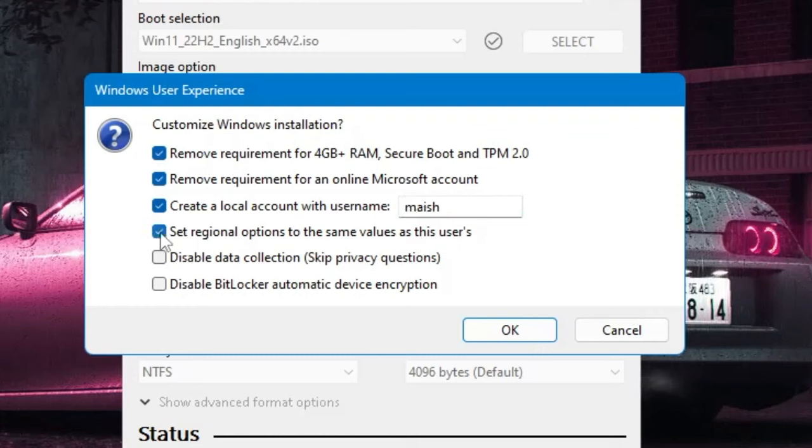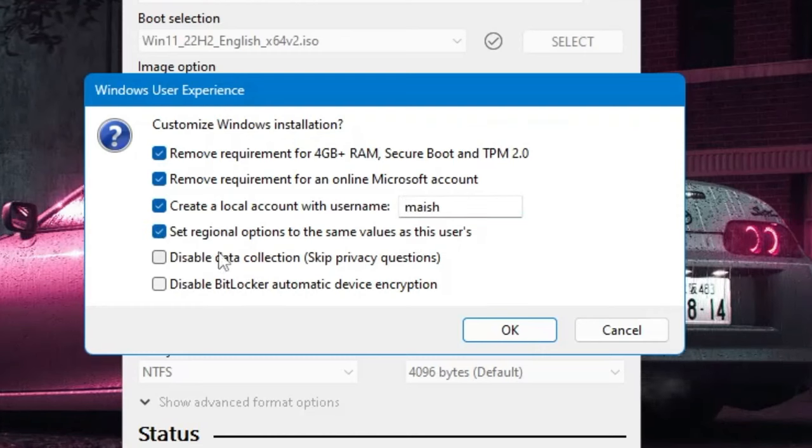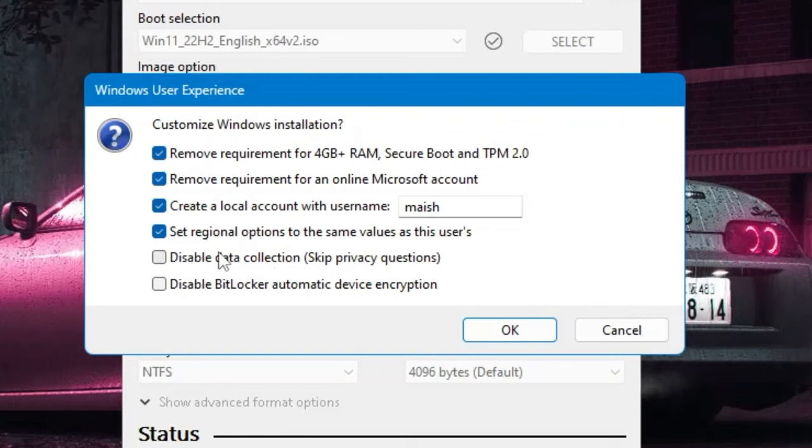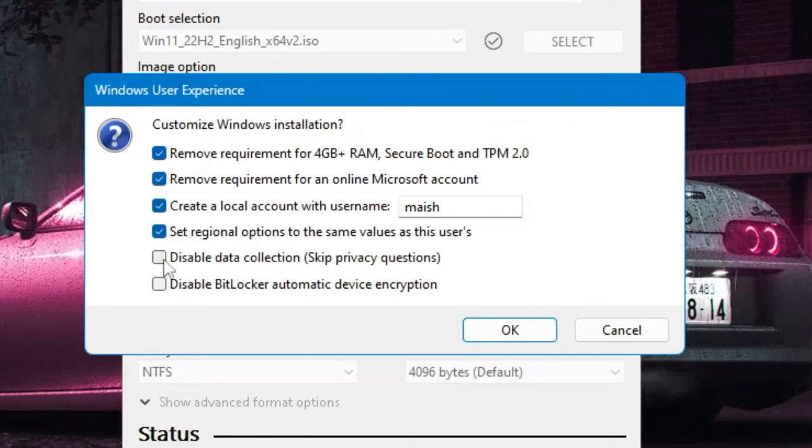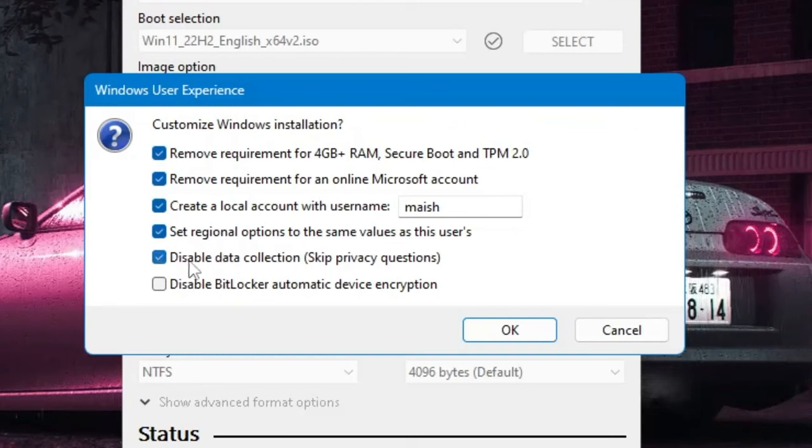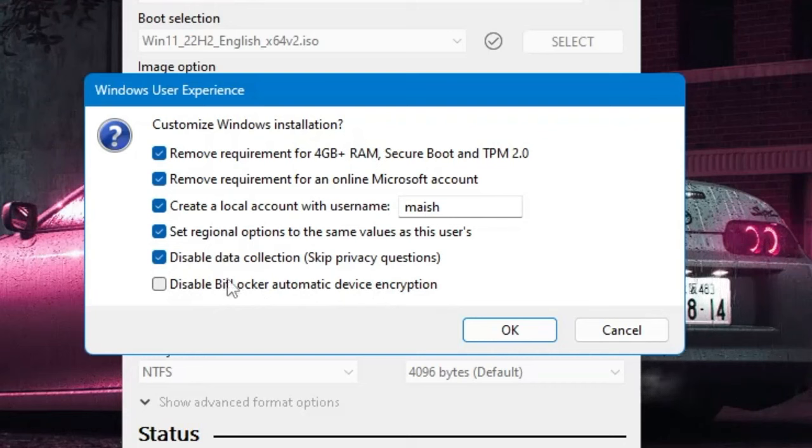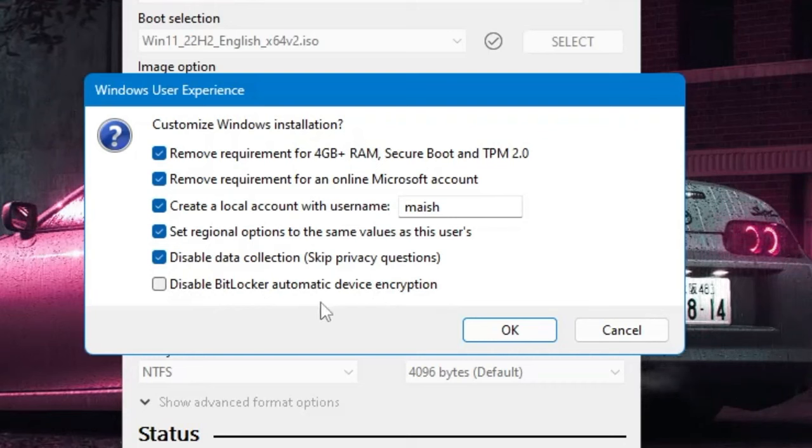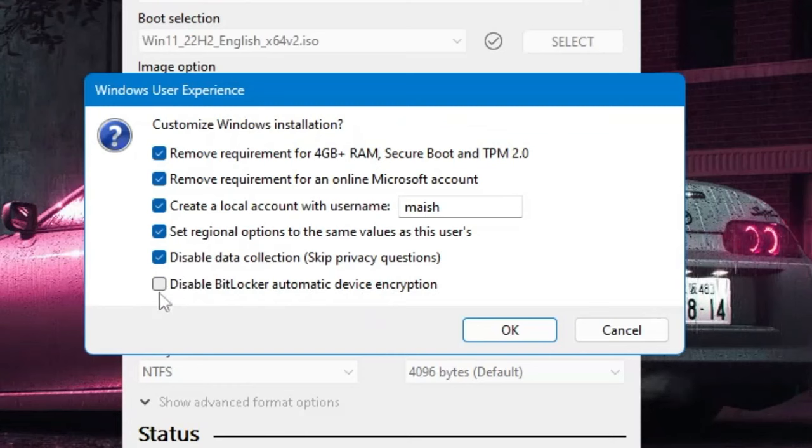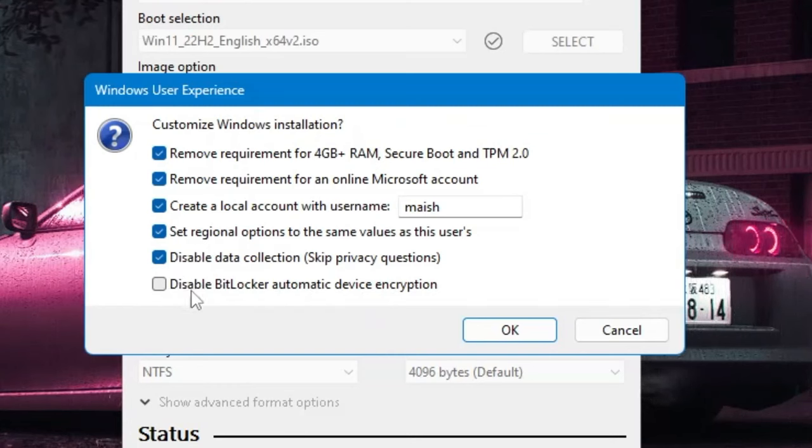Disable data collection - many times it asks you different kinds of permissions in order to collect your data, so it's also recommended that you should check this option. Then you have Disable BitLocker automatic device encryption. So it's all up to you - if you want to disable the BitLocker device encryption you can enable it, or if you want to keep it then you can uncheck it.